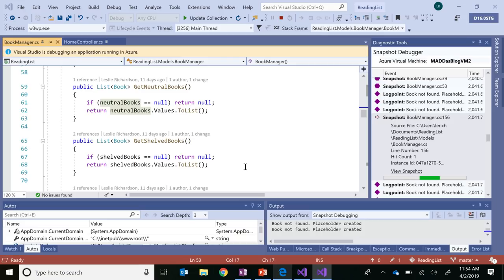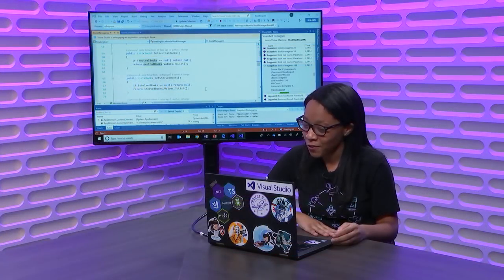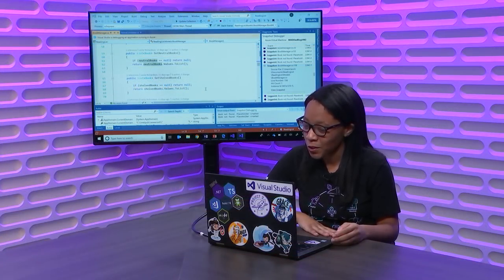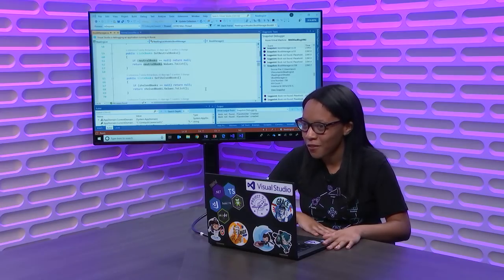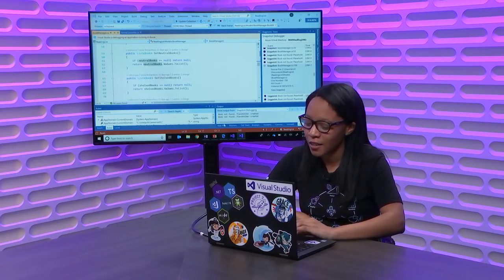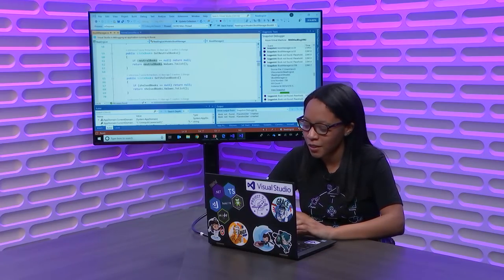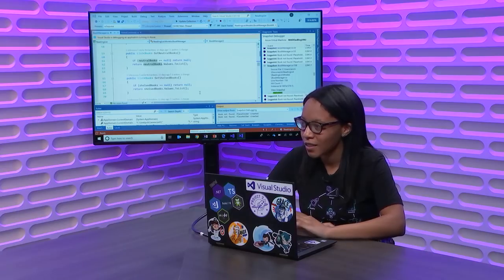And for now, that kind of concludes my talk on some of the brand new features available for Visual Studio 2019 in the debugging space. So, definitely go download 2019 and give it a try. And now, we're going to open it up for questions.